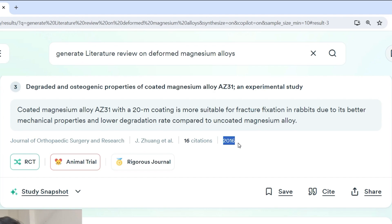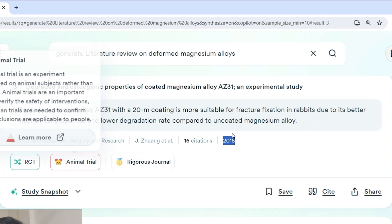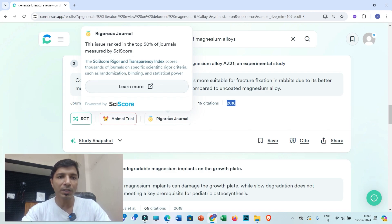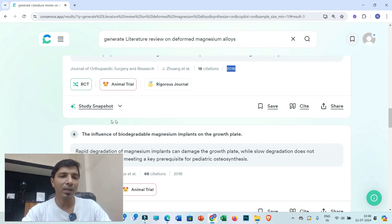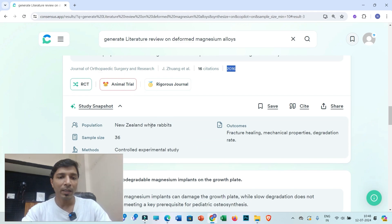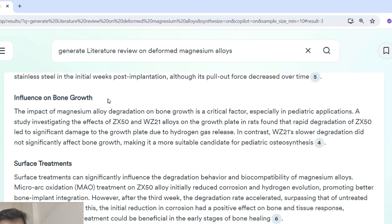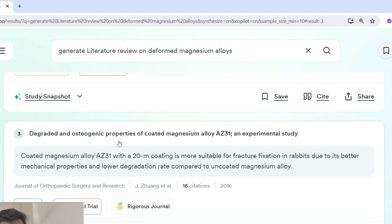If you click on an indexed citation number, you will get the insights of that research article. For example, this article has a total of 16 citations and was published in 2016; it is based on randomized controlled trials and animal trials performed on rabbits. The journal is ranked in the top 50% of journals by SJR score, which helps you avoid predatory journals. The Study Snapshot feature shows population details — New Zealand white rabbits — and a sample size of 36, which appears because I set the minimum sample size to 10.